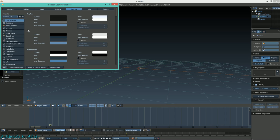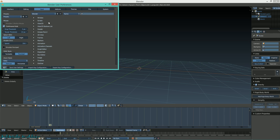First off, you need to change the selection, because by default Blender is set to select with your right mouse button. You would need to select left mouse button that way, so it's like traditional Windows controls.